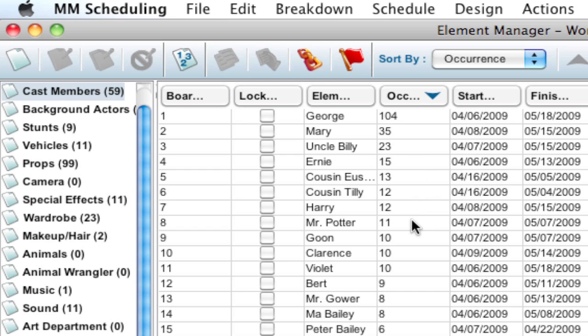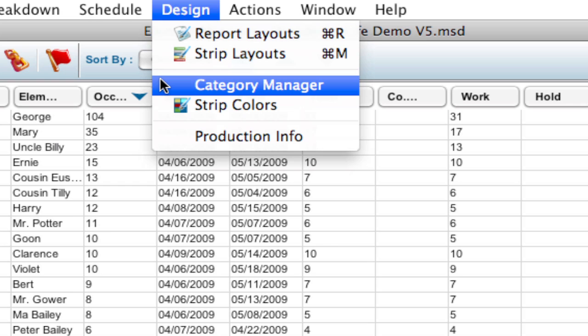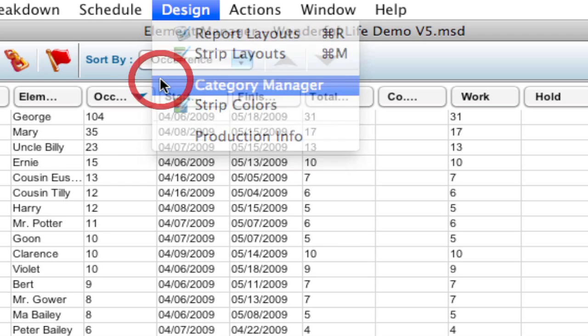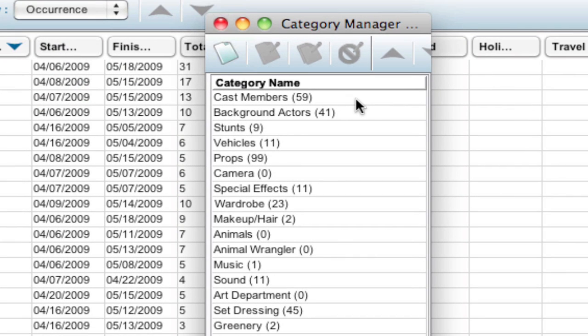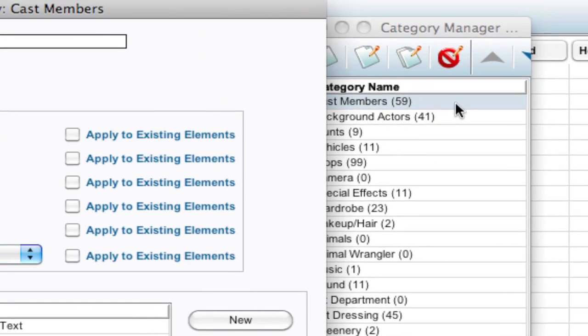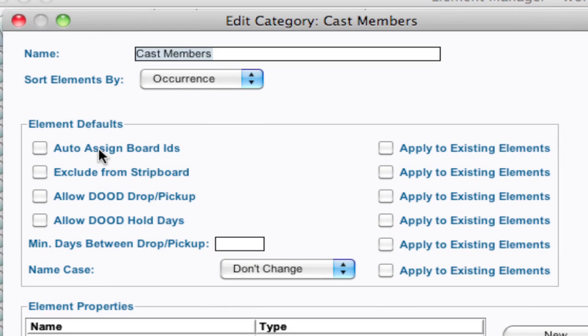Now, if I want to remove the board IDs completely, there's a way to do that. It's a little bit of a back way of doing it. But you can go up to Design, Category Manager, select the category that you're in and double click it. And in here, there's this option to auto assign board IDs.